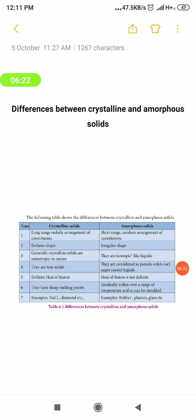The third difference: crystalline solids are true solids, whereas amorphous solids are pseudosolids — meaning they behave somewhat like solids but are not true solids. Amorphous solids are also given another name: supercooled liquids.